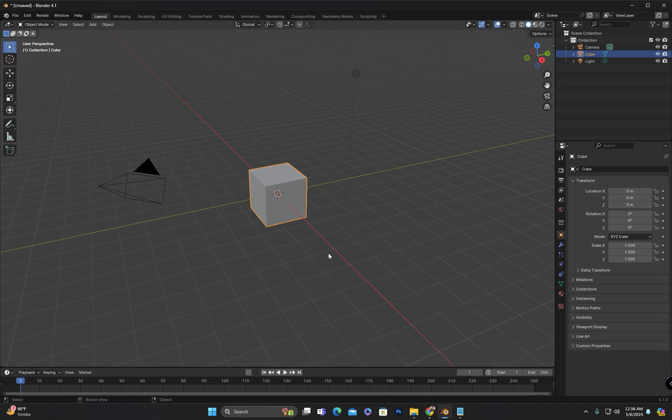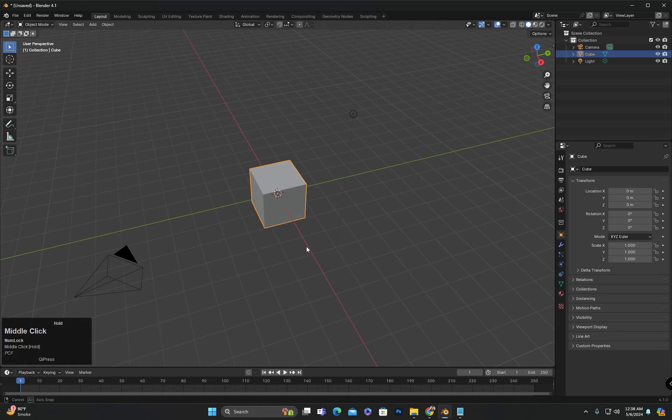As you know, in the previous class we started learning about modeling tools, where we learned about the first tool, the extrude tool. If anyone missed that class, they can watch it by clicking the link provided in the description.